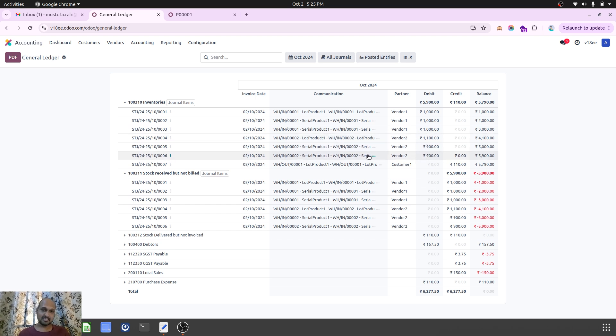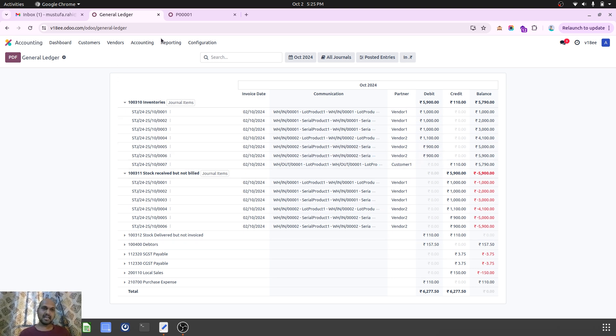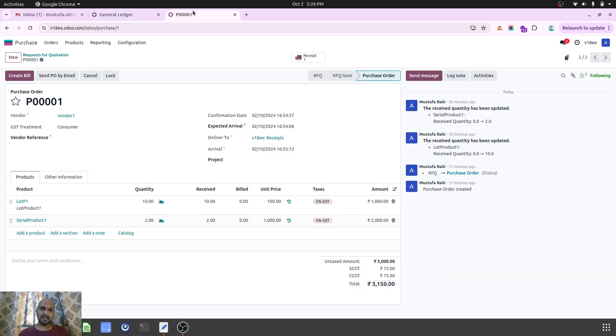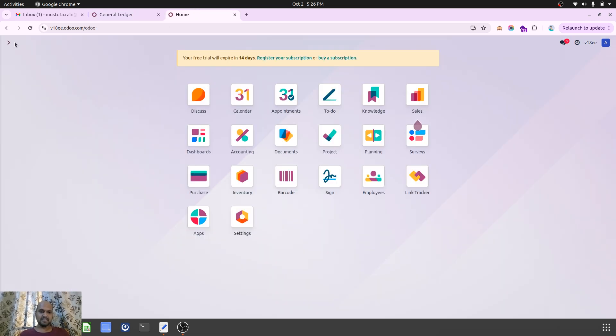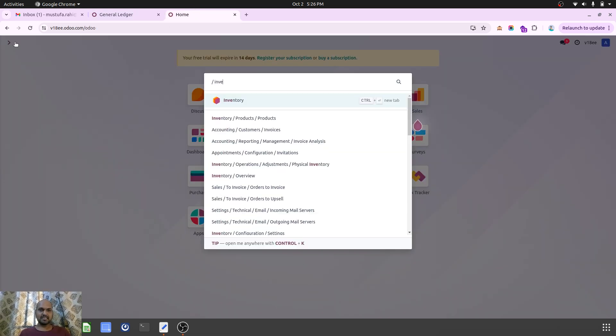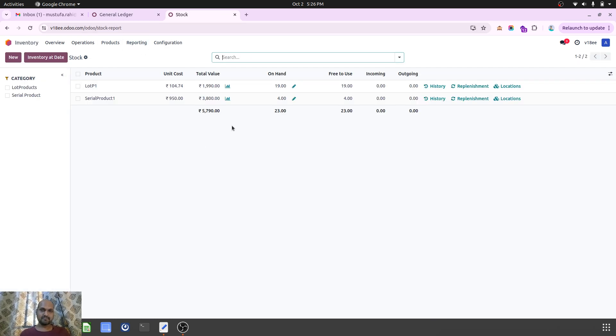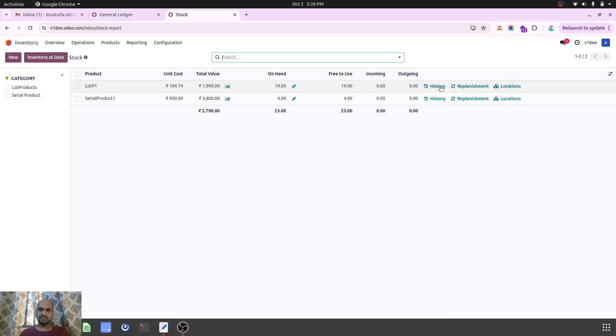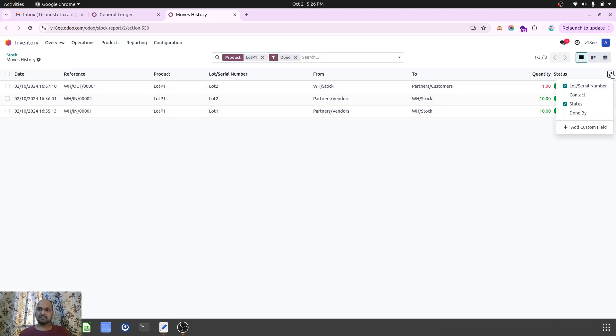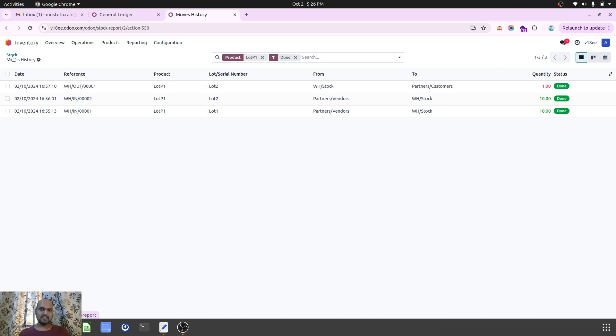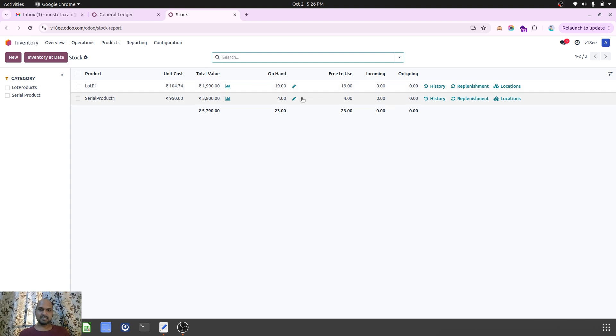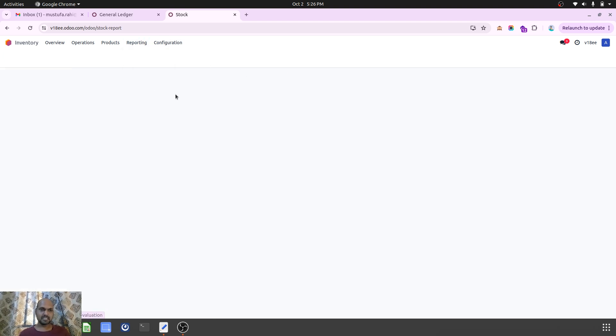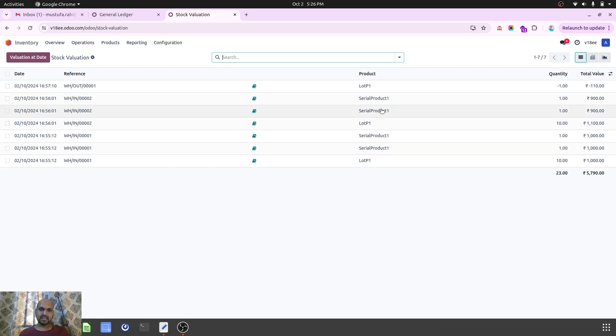I can see real valuation in my inventory stock reporting also. When I go to history, I can see this over here, and then when I run my valuation report, I can see Lot P1.